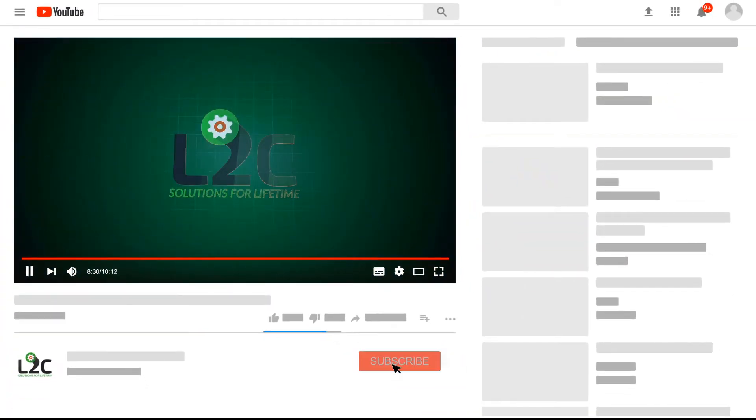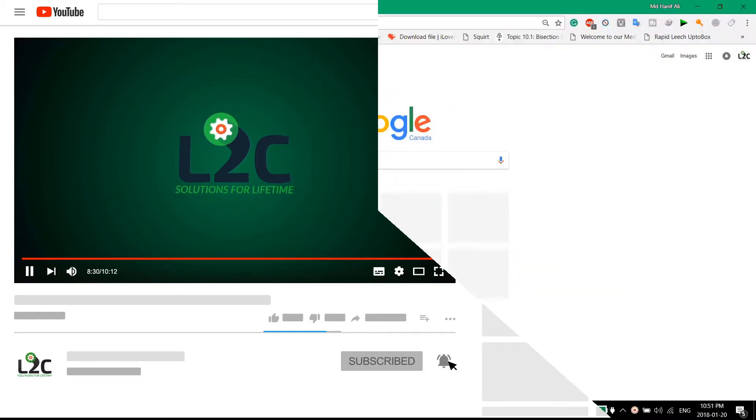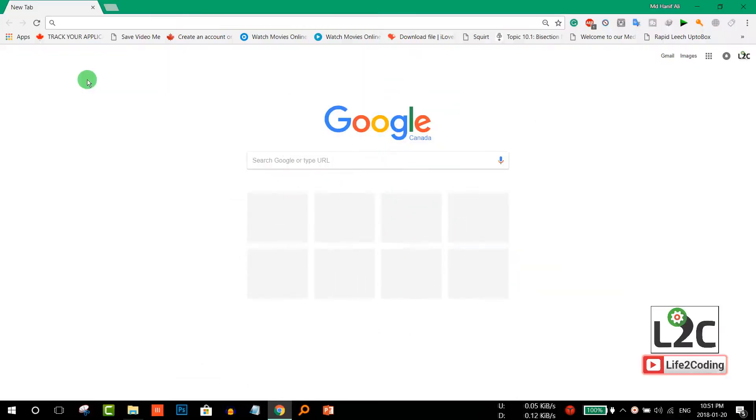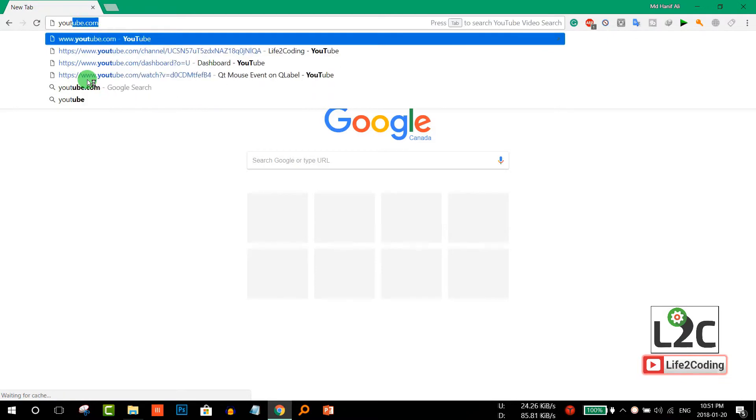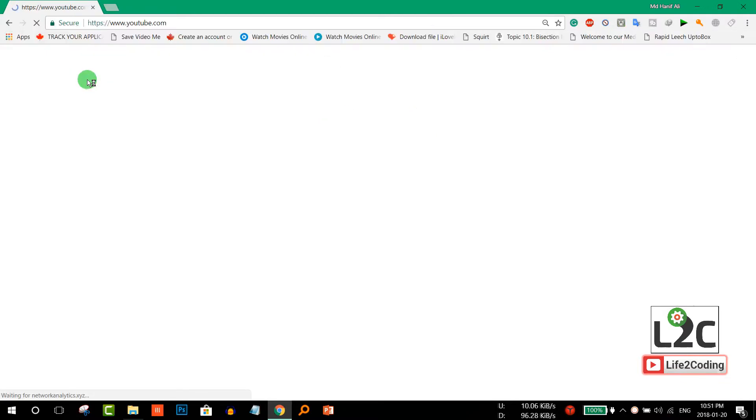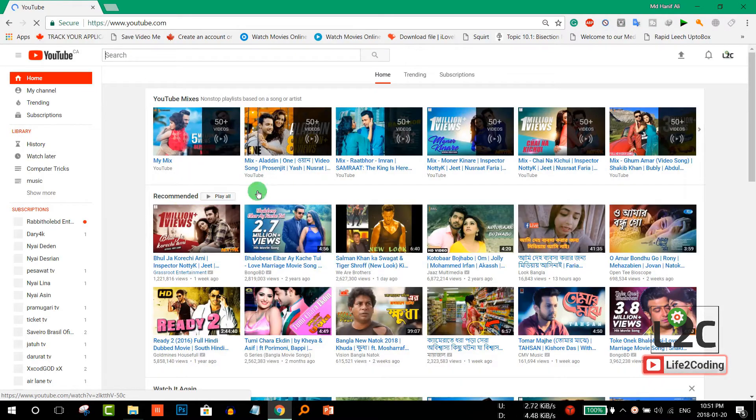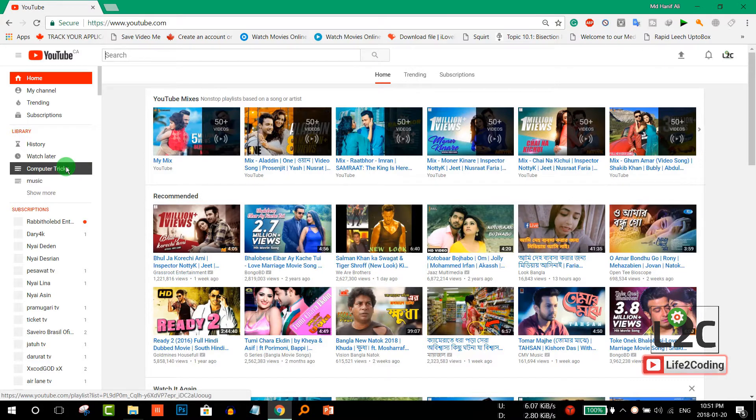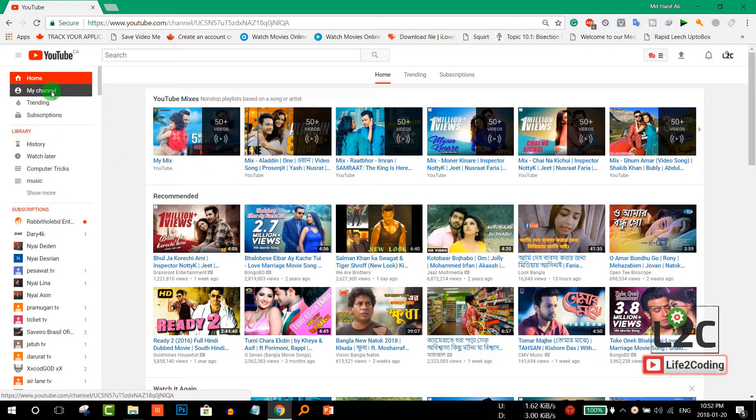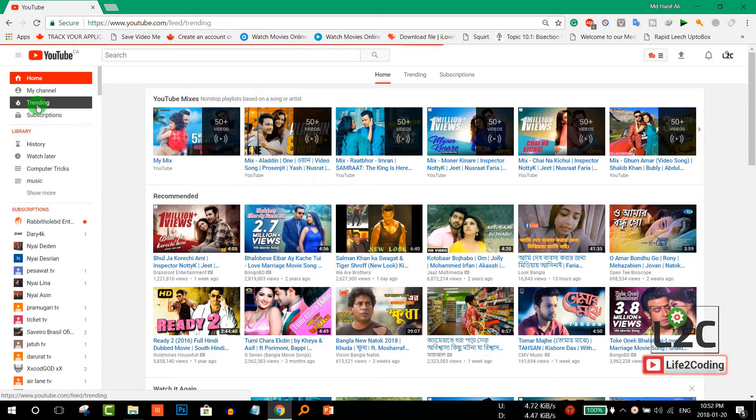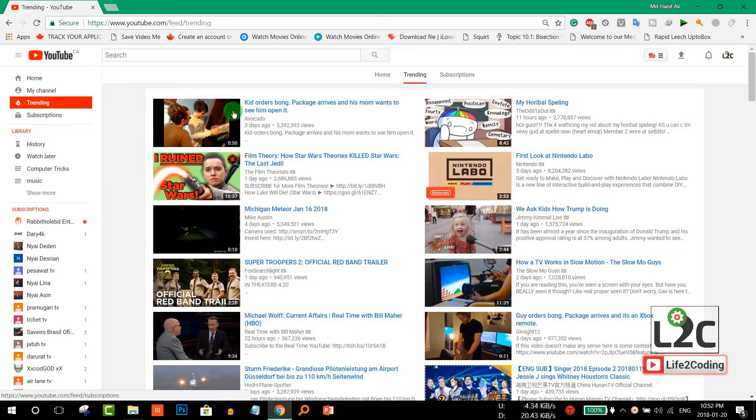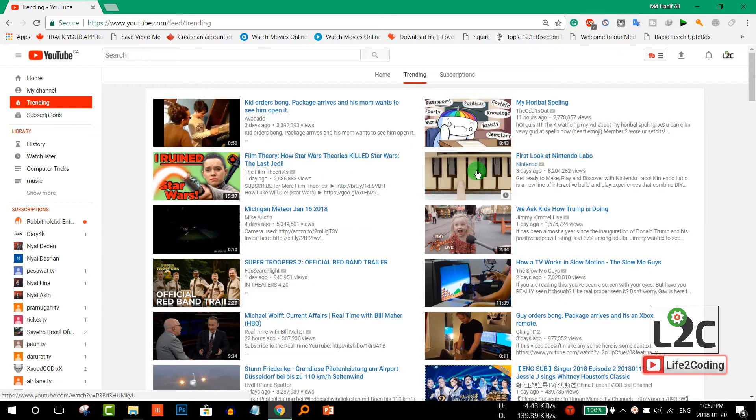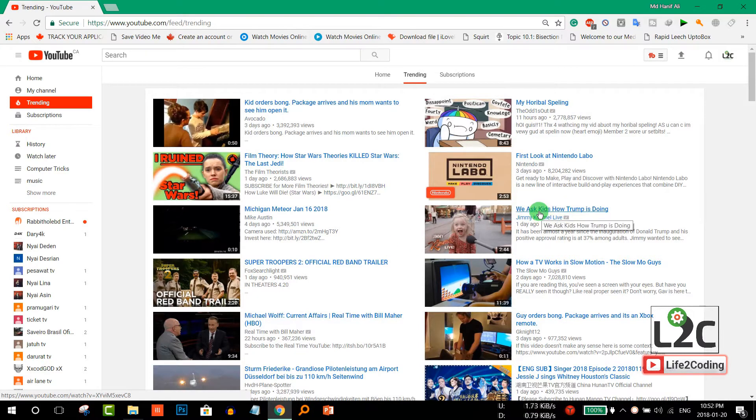Please subscribe to my channel and click the notification icon to get latest video updates. First, you need to go to youtube.com and choose any video. In my case, I'll go to trending and pick this video.